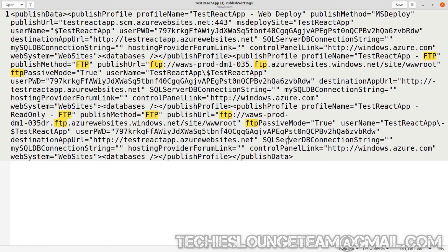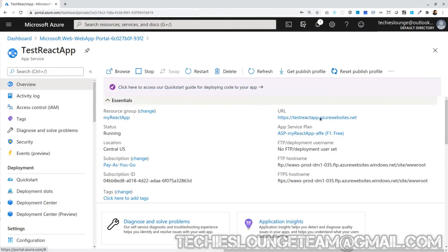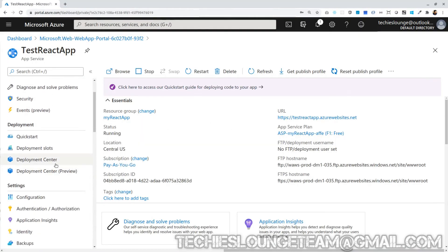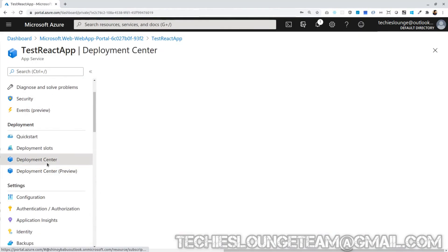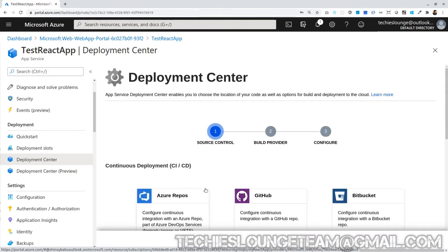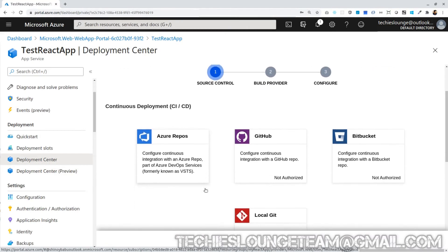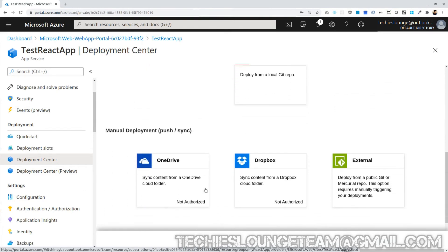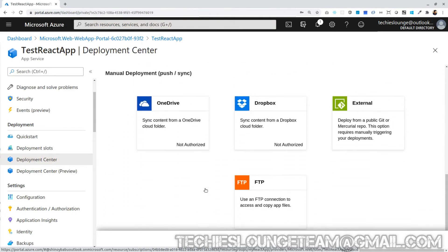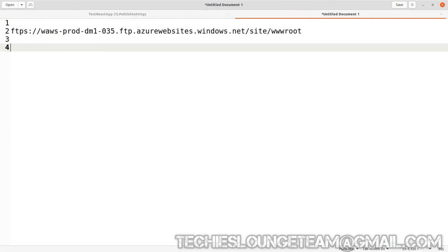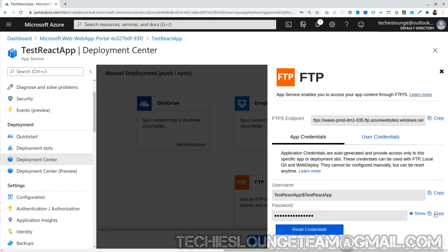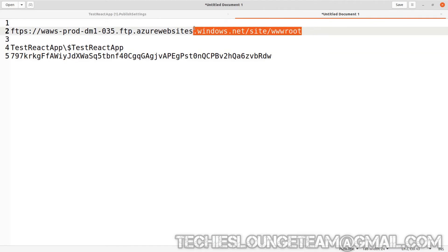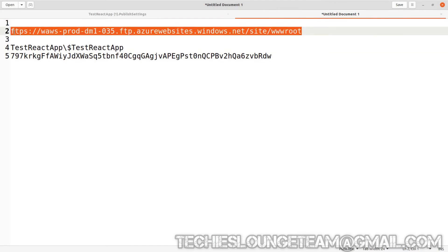Now let's see one more place where we can find the same FTP path, username and password. Back to our test react app and go to the deployment center. Here if we select FTP, it will show you the same information which was there in our publisher profile. Let's copy and keep the details in a text file. Copy our FTP path. Now we will use it in our FileZilla tool.